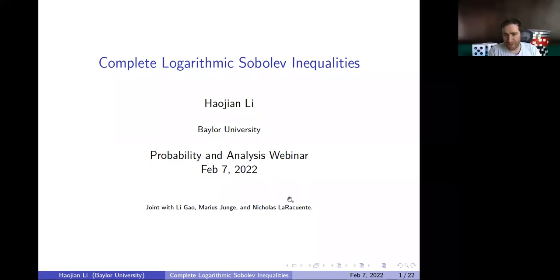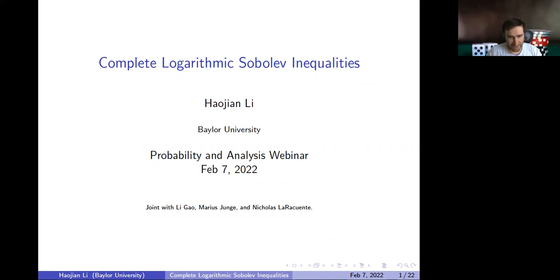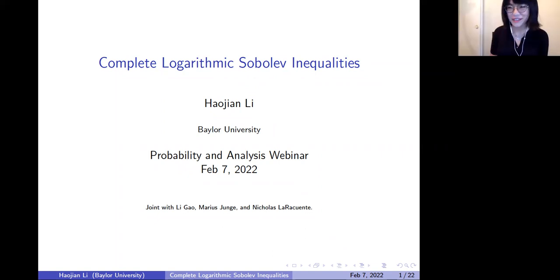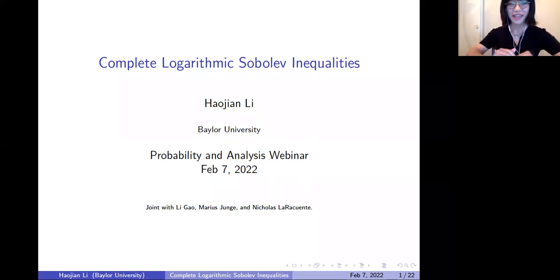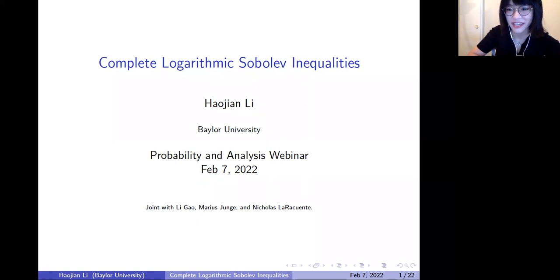Welcome everybody to the Probability and Analysis webinar. It's our great pleasure to have Haojian Li from Baylor University, and she is going to talk about complete logarithmic Sobolev inequalities. Thank you for the introduction. I'm so happy to give this talk, and hopefully I can meet everyone soon in person. Today I'm going to talk about complete logarithmic Sobolev inequalities.